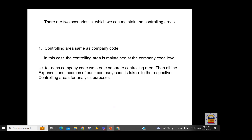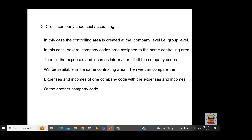The controlling area can be maintained at two levels: at a company code level or cross-company code level. If maintained at company code level, all income and expense information for one company code is under a single controlling area — you cannot have more than one company code in this scenario. In the cross-company code option, all company code income and expense information is maintained under a single controlling area.